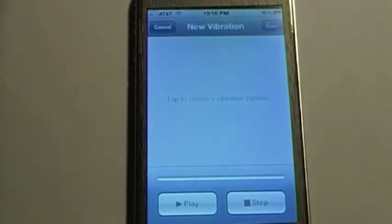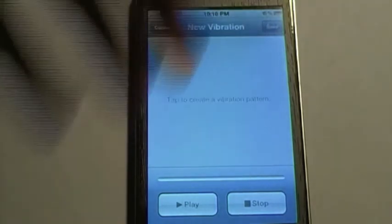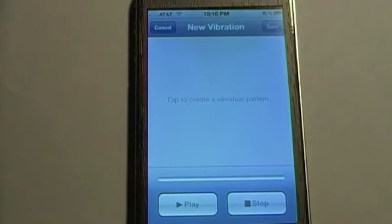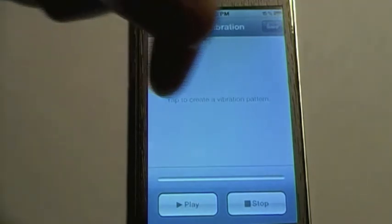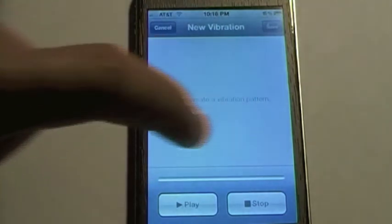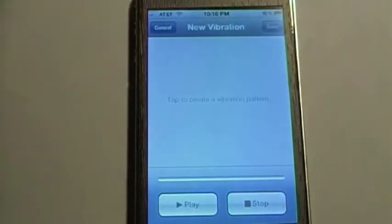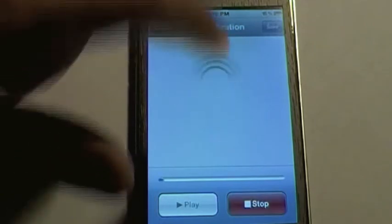It's going to say New Vibration, and all you have to do is tap the screen however you want — in any way — and that will create the pattern. You have a certain amount of time, which will be shown by a blue bar at the bottom, and I'm just going to do one right now.